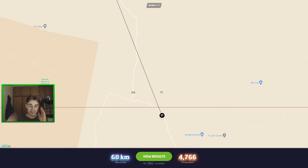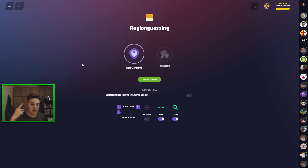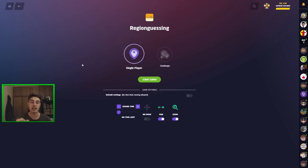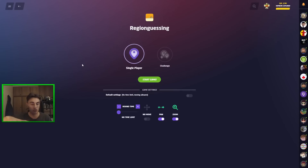Welcome back to another GeoGuessr video! Today we're playing some region guessing with quad streaks on this map. This map only includes the 20 biggest countries — I really think it's probably the best GeoGuessr map for practicing if you want to improve your scores. We have to guess in the right quadrant inside the map.